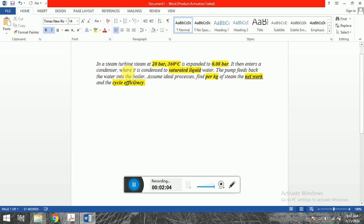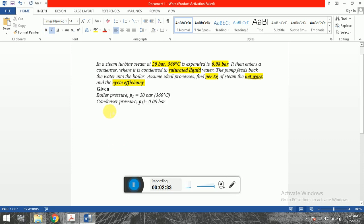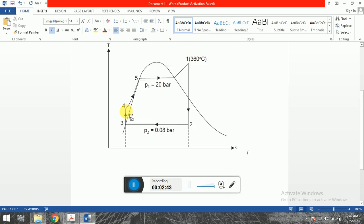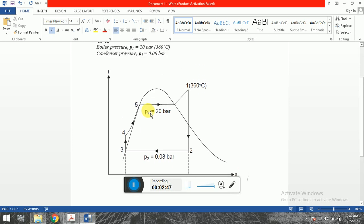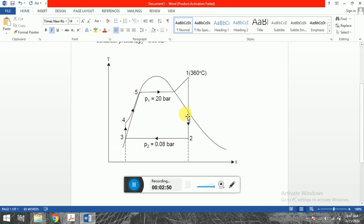When the steam expands, it expands until it is condensed in saturated liquid water form. The pump feeds back the water into the boiler — it is a Rankine cycle. An important point to note is that this is per kg of steam, so m is equal to 1 kg. We need to find the net work and the cycle efficiency. We note down boiler pressure P1 = 20 bar, 360°C and condenser pressure P2 = 0.08 bar. We can draw a simple Rankine cycle.